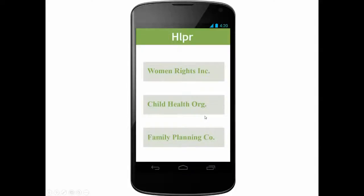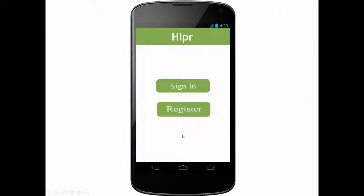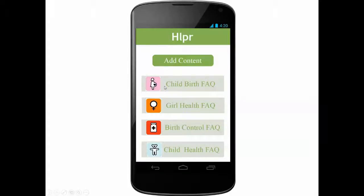As an organization or institution that wishes to contribute, you will press the contribute button on the start page. You will then be asked to either sign in if you have an approved account, or register and wait for approval. Once logged in, you will have an overview of the content that you have added, and the possibility to add new content.